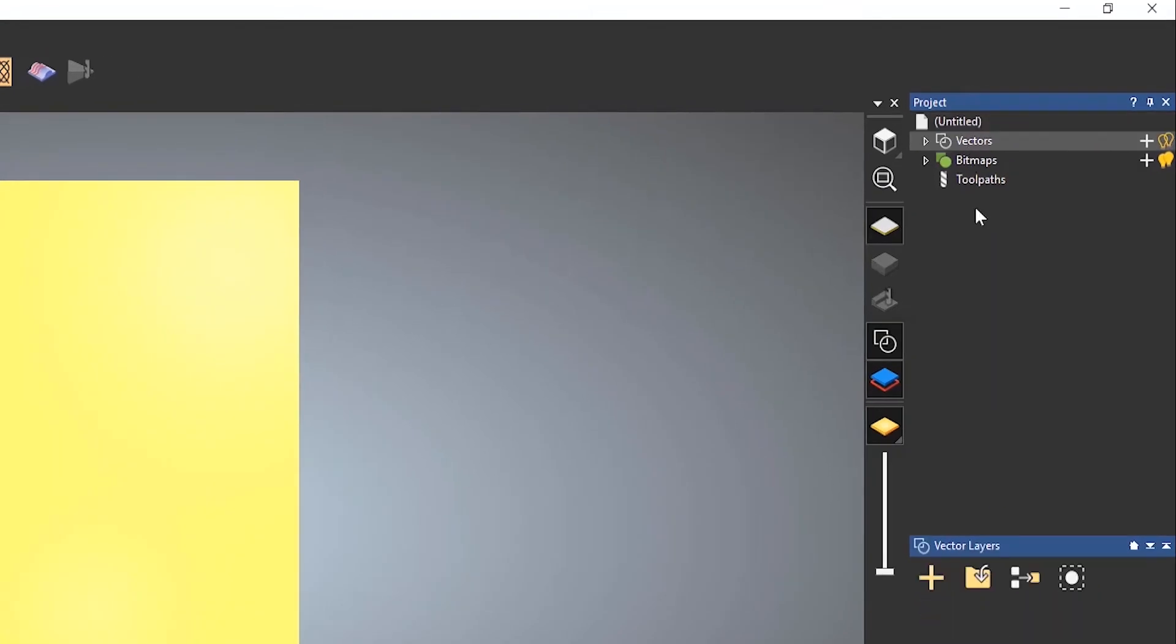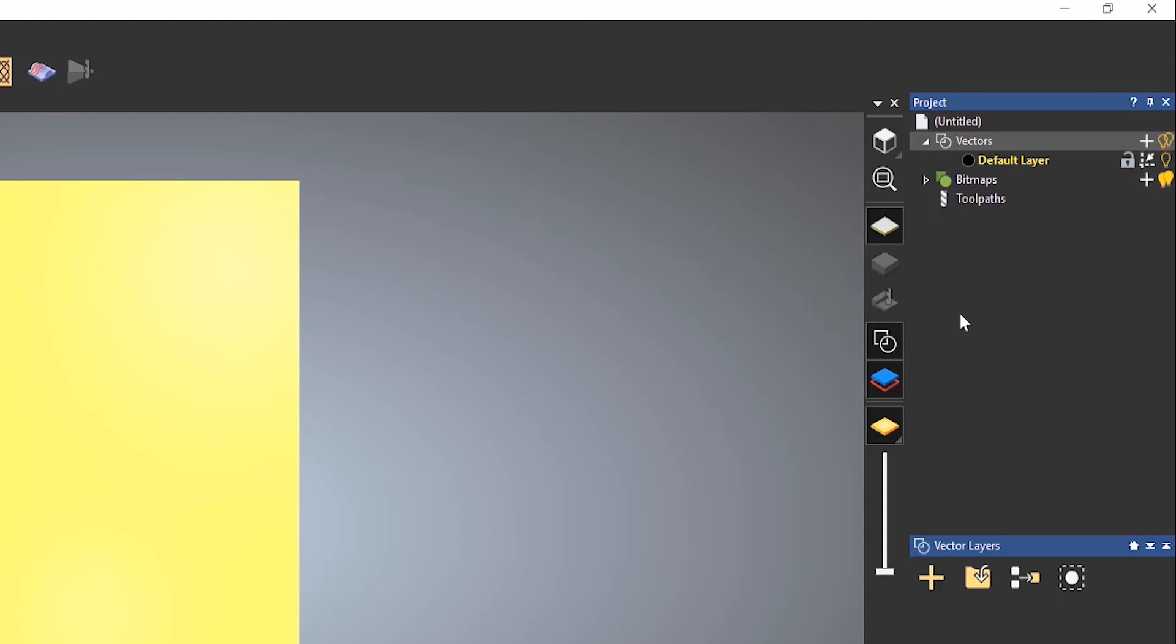Now, if I click on vectors there, you get something called vector layers. So if I click on the arrow there, it opens it up. This basically allows you to create vector layers. Now, these are quite useful, whereas you can assign certain vectors or lines to certain layers. And then those layers can be colored in different colors. You can turn them on or off. But what's really useful is that you can actually machine to them. So it allows you to quickly select a lot of vectors for machining.